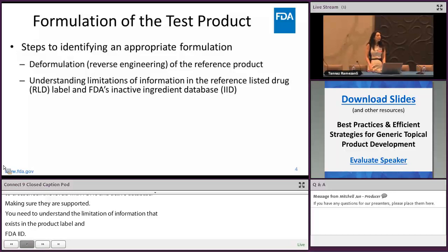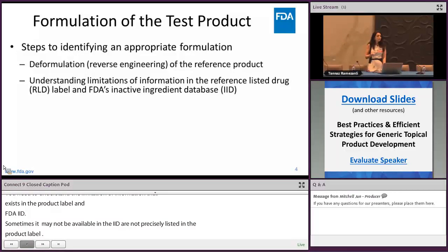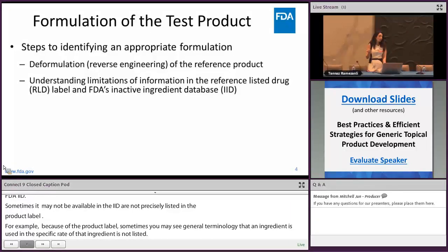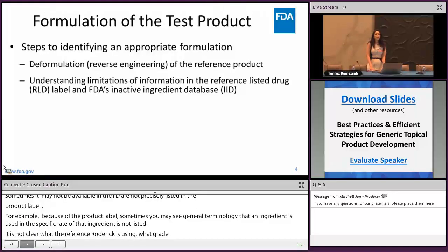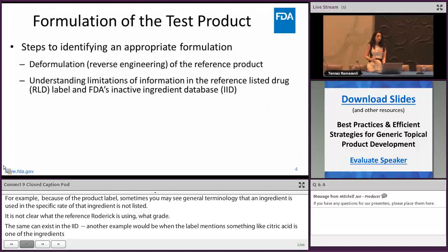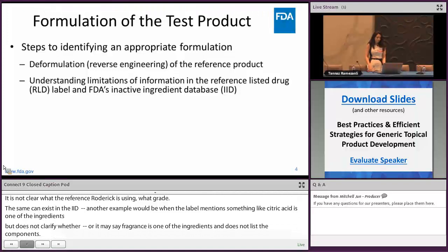For example, with regards to the product label, sometimes you may see that a general terminology of an ingredient is used and the specific grade is not listed, so it's not clear what grade the reference product is using. The same can exist in the IID where the specific grade may not be listed. Another example is when the product label mentions something like citric acid but doesn't clarify whether it is citric acid monohydrate or dehydrate, or it may say 'fragrance' as one of the ingredients and doesn't list the components of that fragrance.